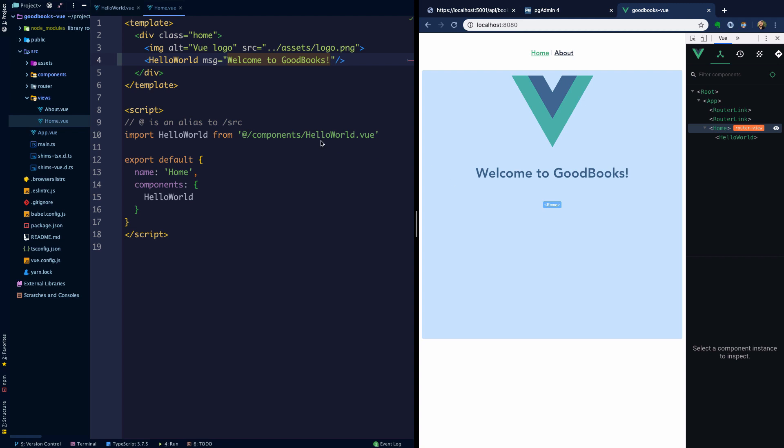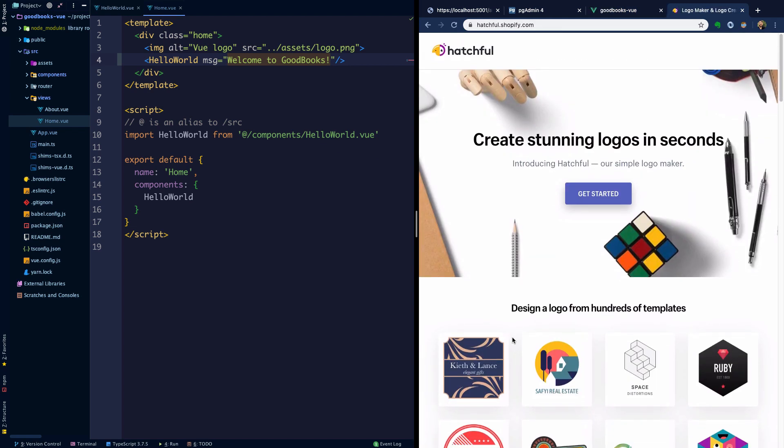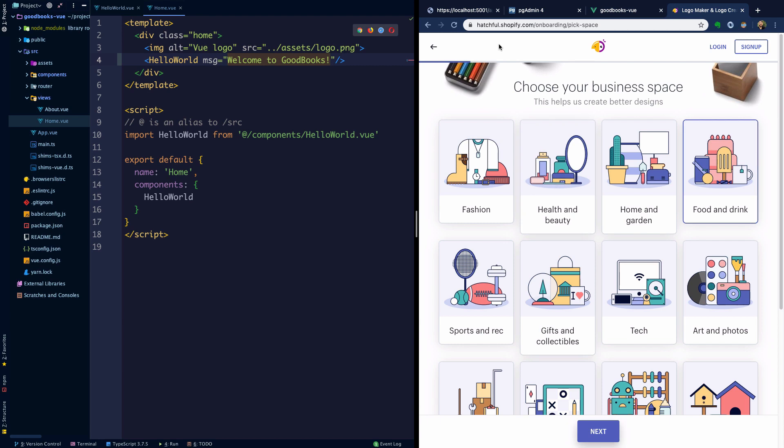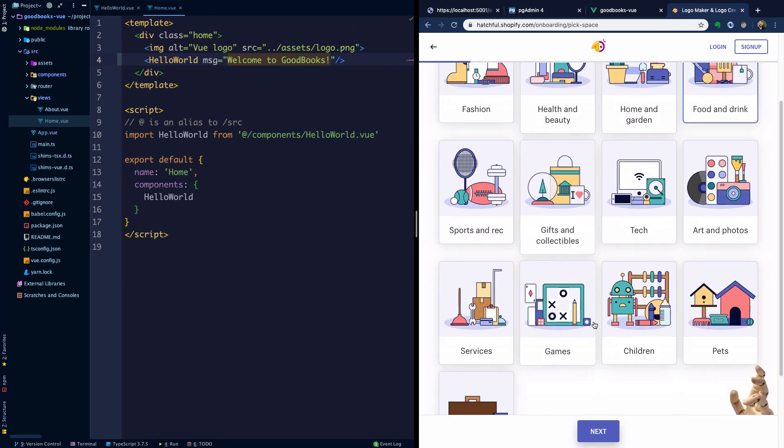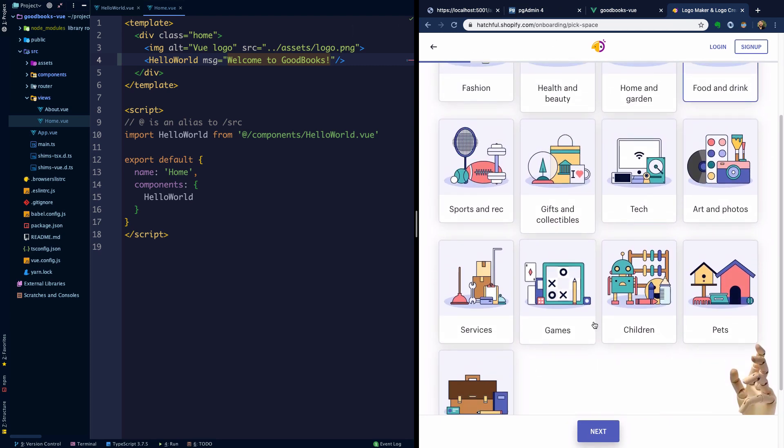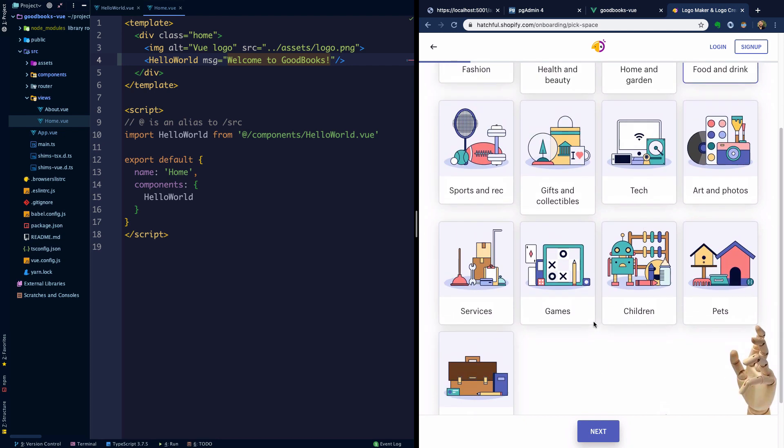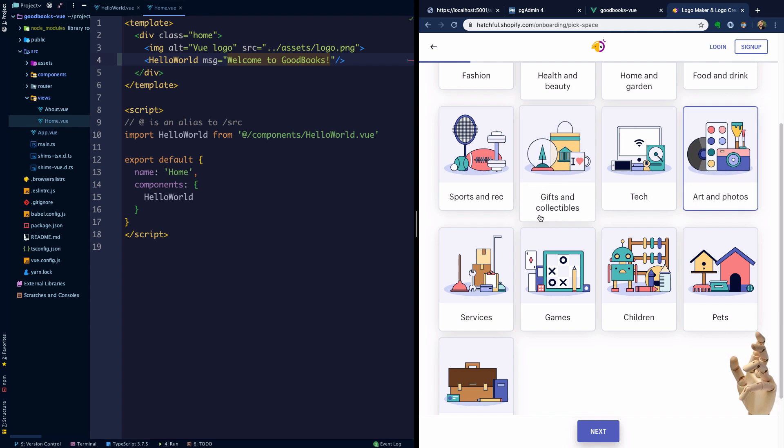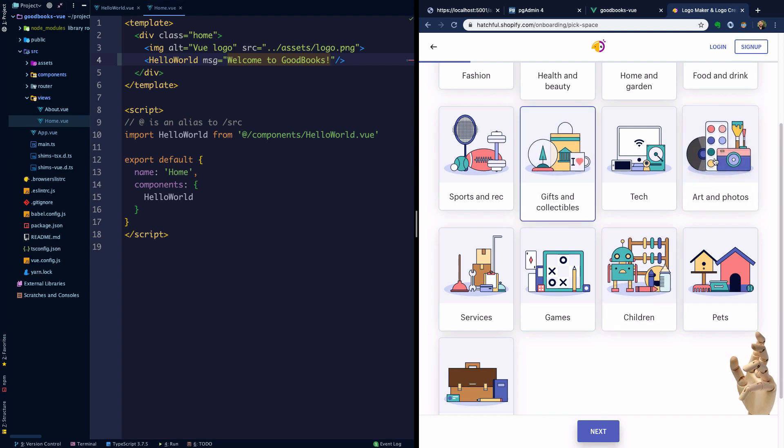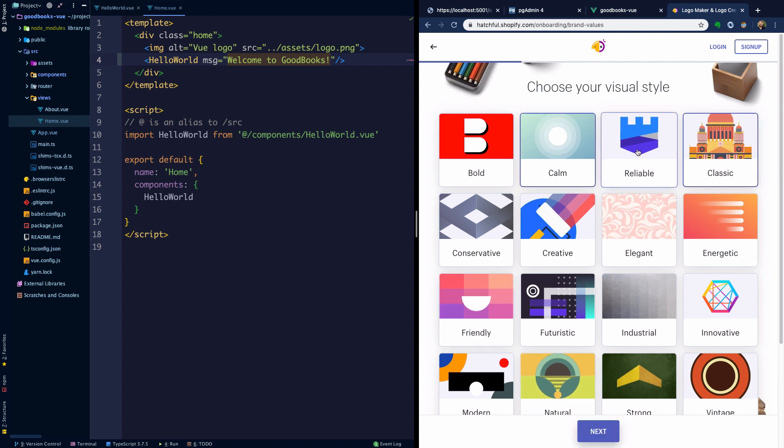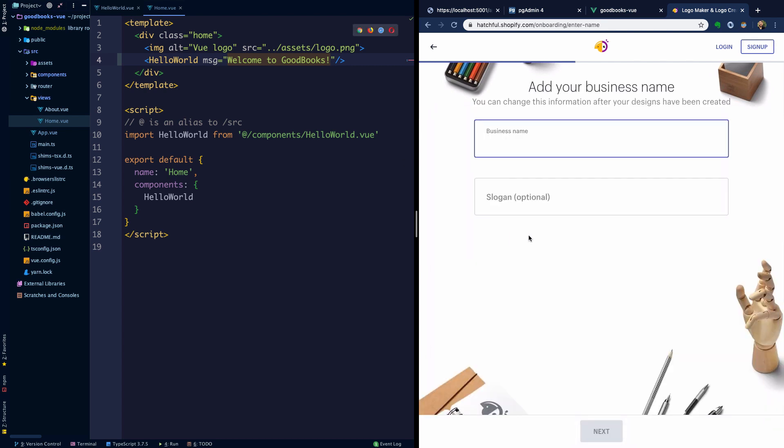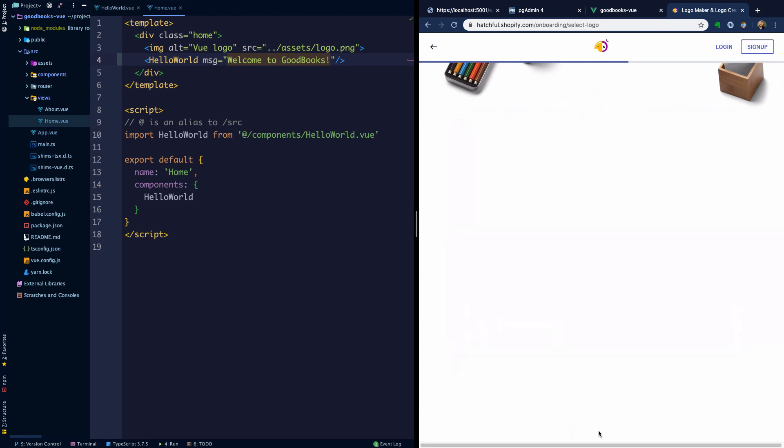To make a quick logo, I'm going to come over to this Shopify thing called Hatchful. I'm not associated with this, but it's a nice tool for doing some super quick prototyping. Let's just choose art and photos here, make it calm, reliable, and classic. The name will be GoodBooks, and we'll say online store website.